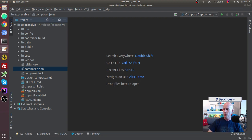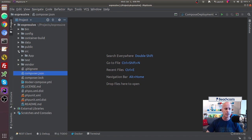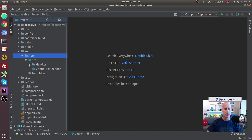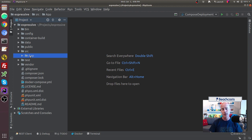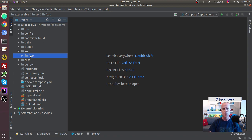Now we want to create a module. In the Zend Expressive skeleton application, inside the source directory, there's one module by default called 'App'. Inside there we have handlers. I like creating modules to separate the logic of my application — if I want to take away a module or add another, it's literally adding or removing logic, all compartmentalized.